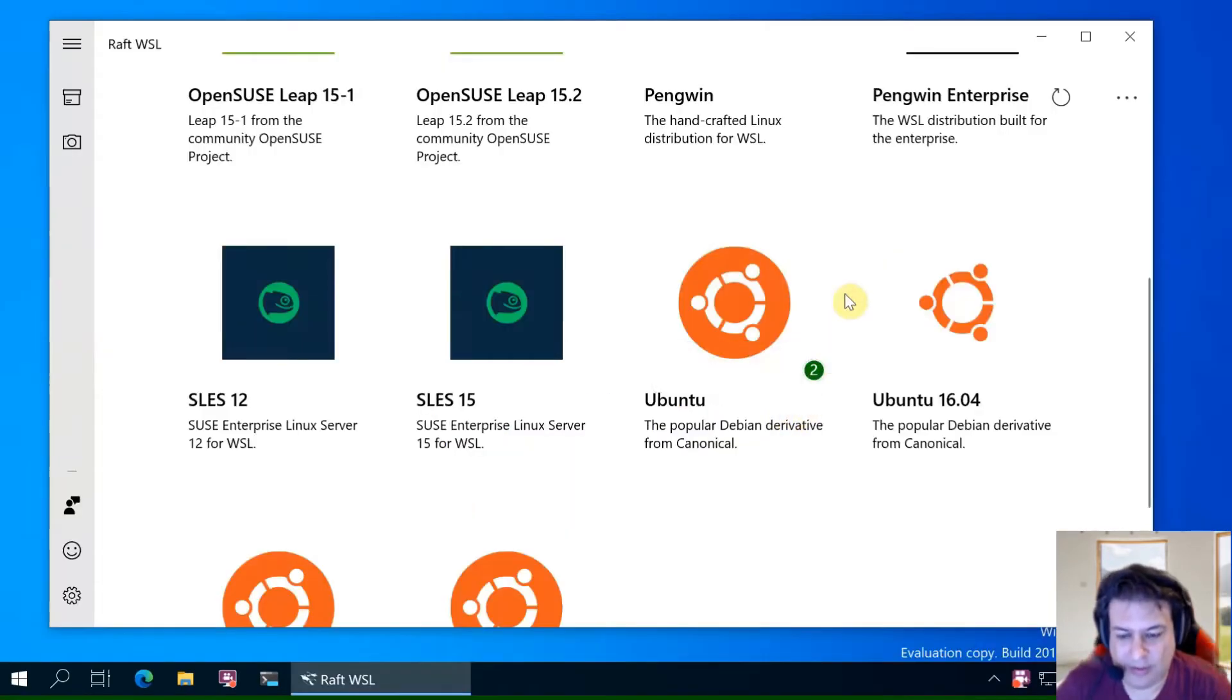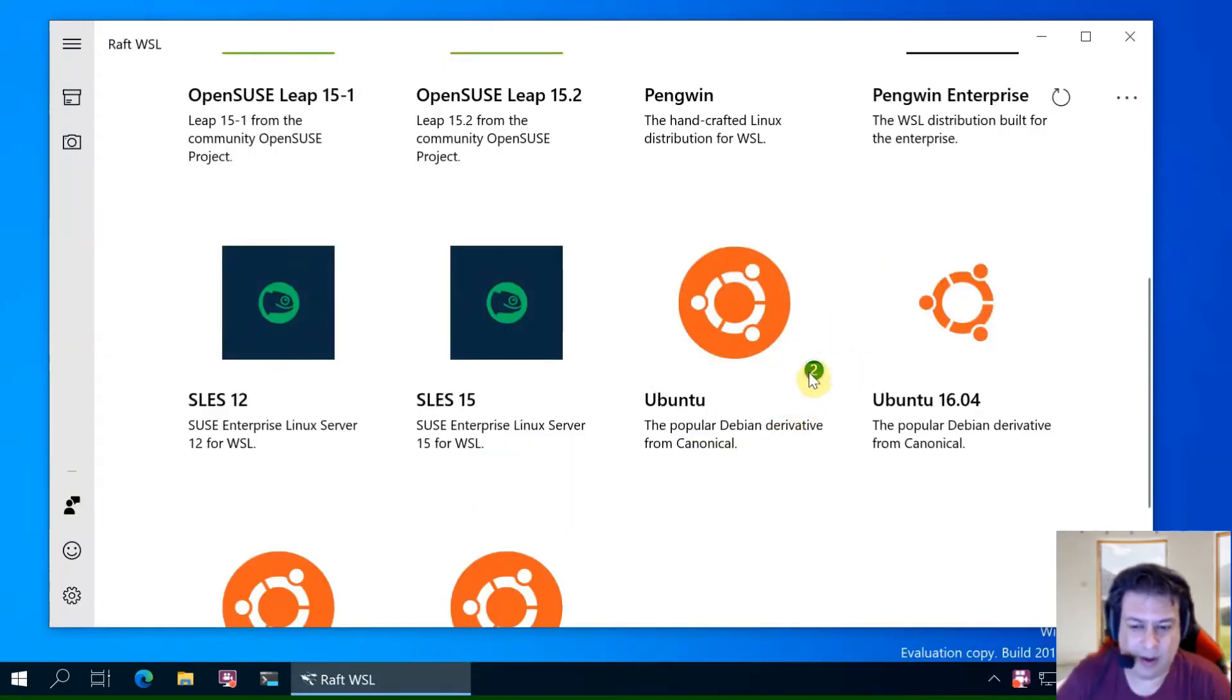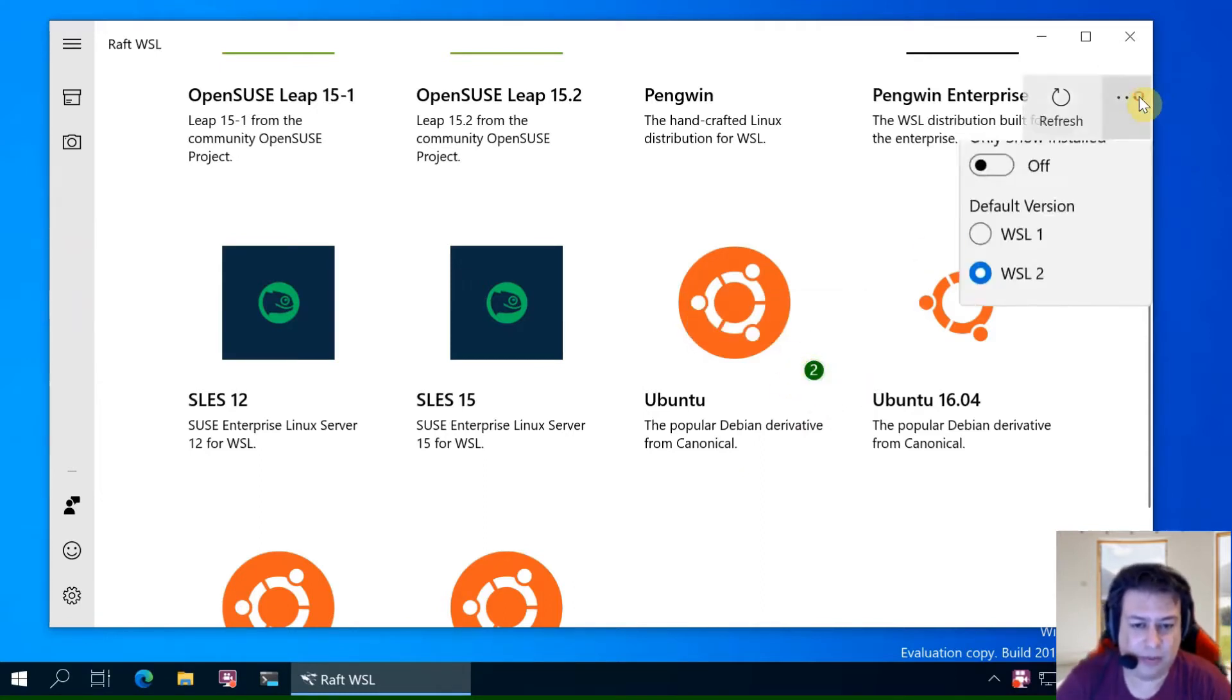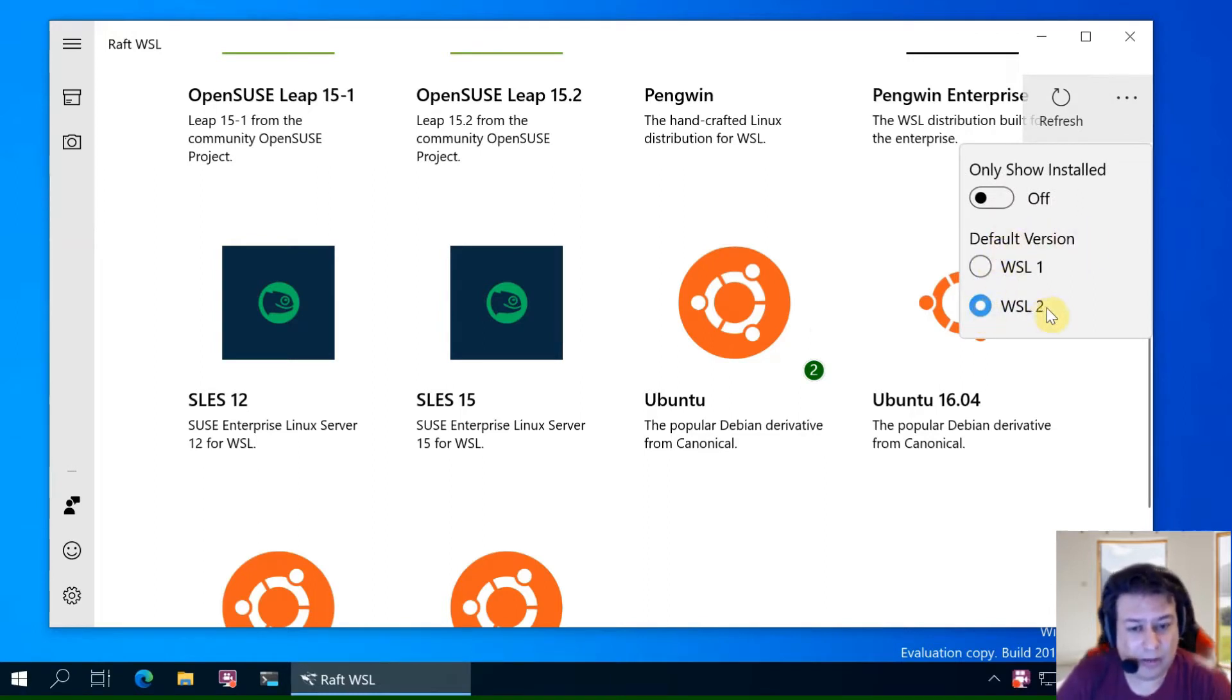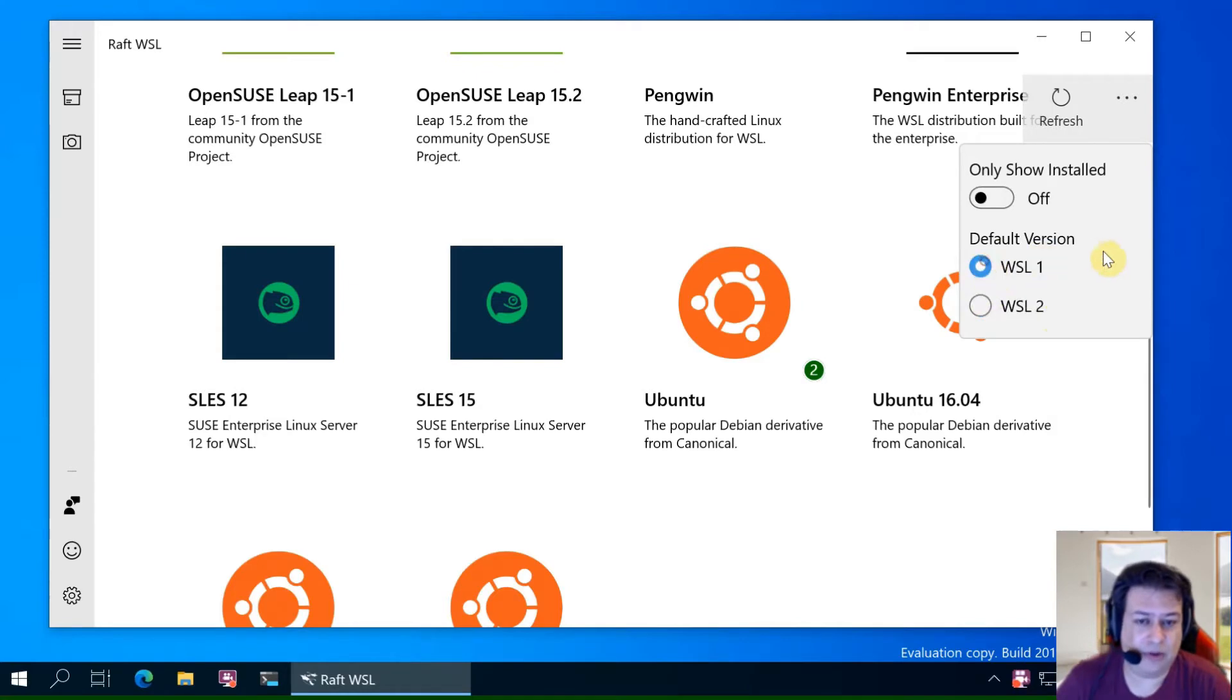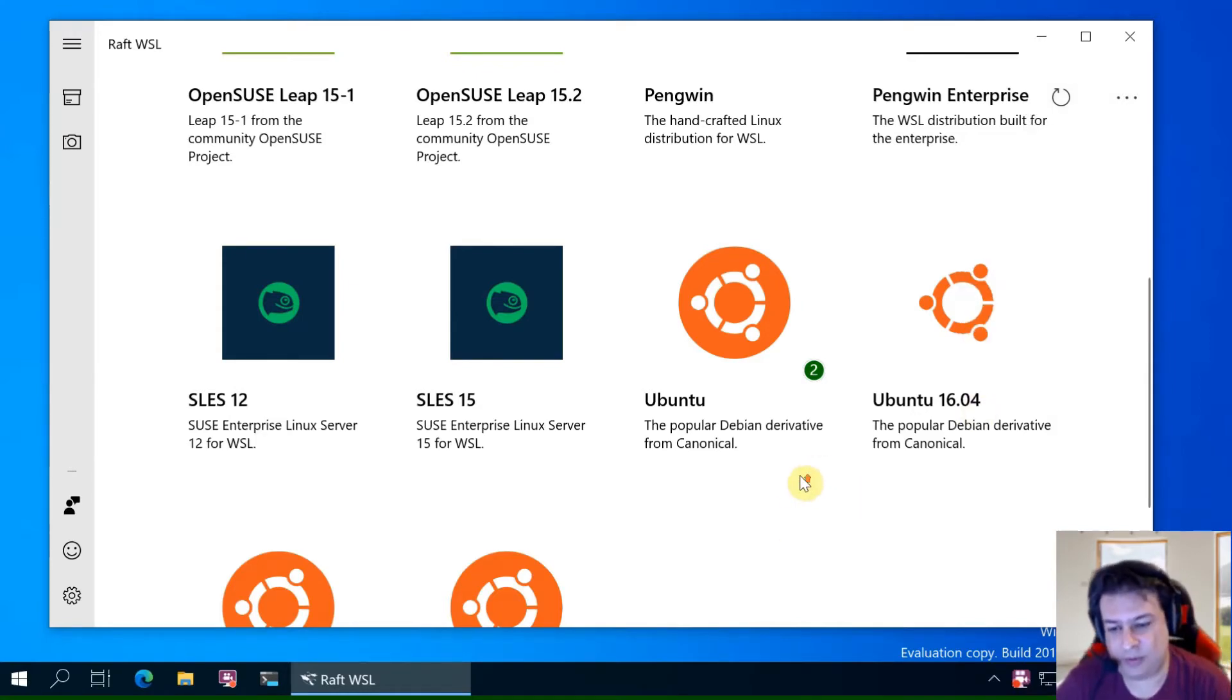You can see in the symbol that RAF shows that this is a WSL2 installation. You can change the default version to WSL1 to install a WSL1 distribution.